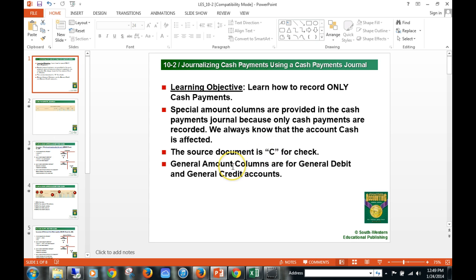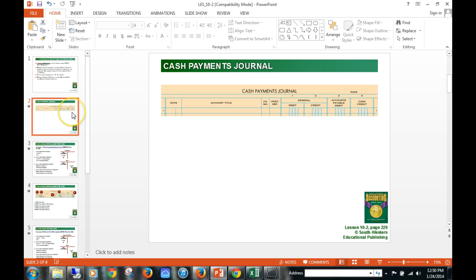There are also two general amount columns: the general debit and the general credit column in the cash payments journal, to record general accounts that are not accounts payable. So let's take a look at a cash payments journal.